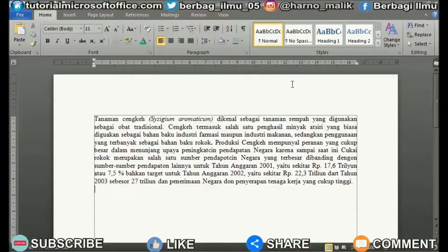Maybe friends are still confused about how to set the size or spacing between lines in Microsoft Word, because sometimes in making paper assignments or even writing a thesis, the spacing size is determined. One of the sizes of spacing between lines that is commonly used is the spacing size of 1.5.